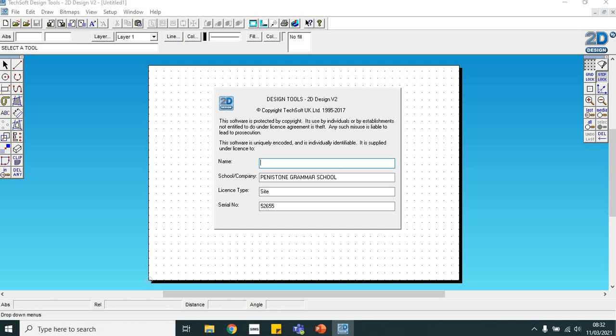That'll bring up the basic page layout. To get rid of this box on the screen, just click anywhere on the blue background.